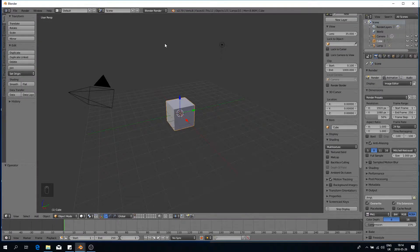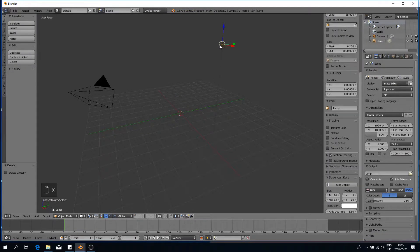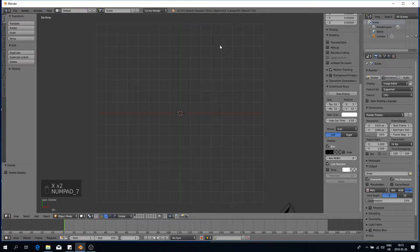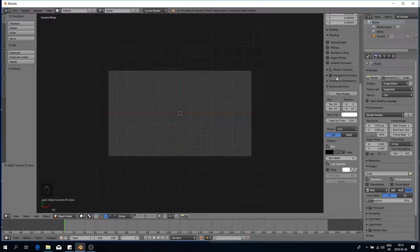As usual we're going up to our Blender render setting and changing it to cycles render, and we're going to delete the cube and delete the lamp. Next I'm going to push 7 on my numpad and hold Ctrl Alt and 0 to snap my camera to the view. Now I'm going to add in a background image so we can model our curve along the ECG.